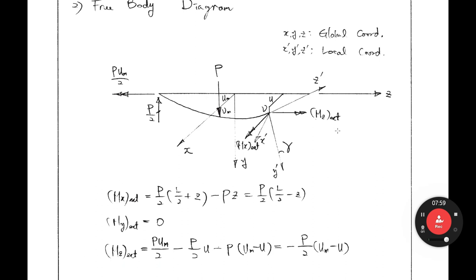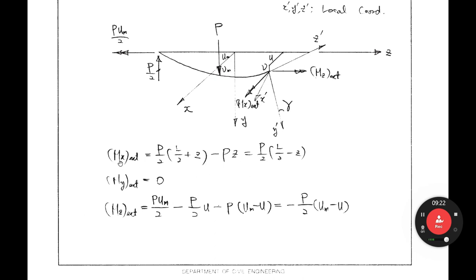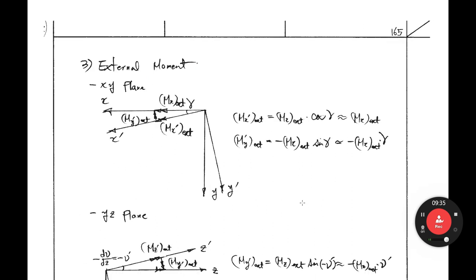We can get MZ external by establishing the equilibrium equation against the Z-axis. MZ external equals P·U_M over 2 minus P over 2 times U, with the moment arm being U_M minus U. The torsional moment directions are opposite, so it is minus. So the resulting equation is MZ external = P·U_M/2 − (P/2)(U_M − U). You now have MX external, MY external, and MZ external in the global coordinate system, and must convert to the local coordinate system.